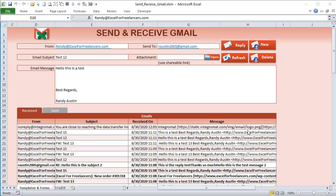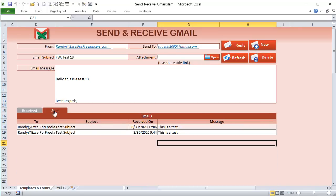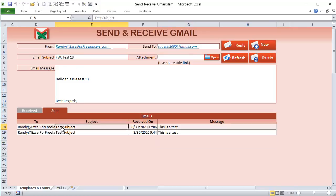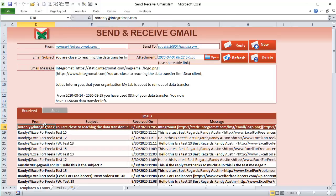Hello, this is Randy with Excel for Freelancers. Welcome to the Send and Receive Gmail training. We're going to show you how to receive emails in Excel from Gmail, how to send emails from Excel into Gmail, a really cool tab feature, how to view attachments — it's going to be a comprehensive training. Let's get started.